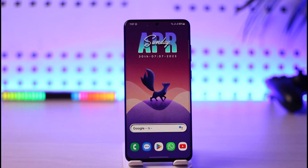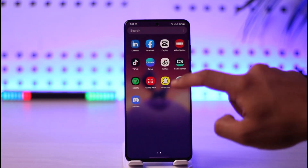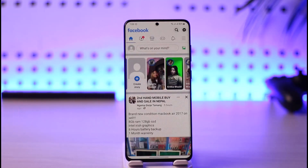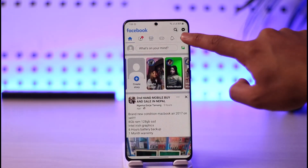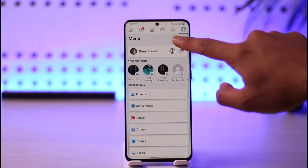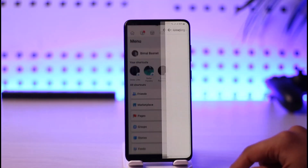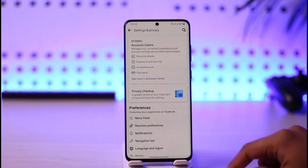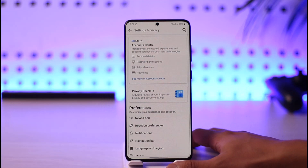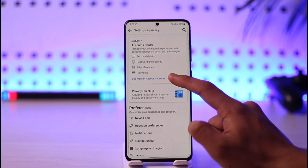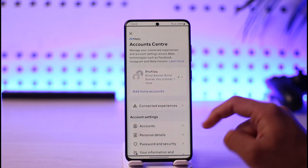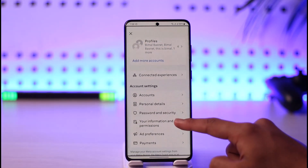First of all, open the Facebook app and tap the three lines icon. Then tap the gear icon, which will take you to Settings and Privacy. From there, tap on 'See more in Account Center,' which is the Meta Account Center.